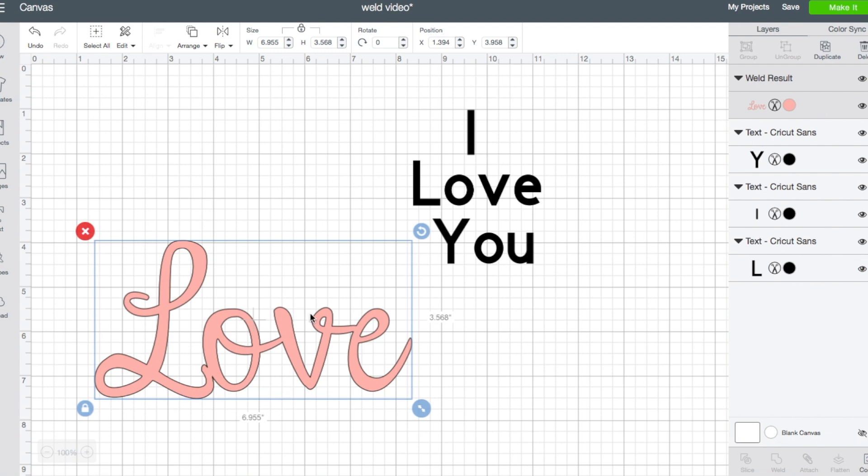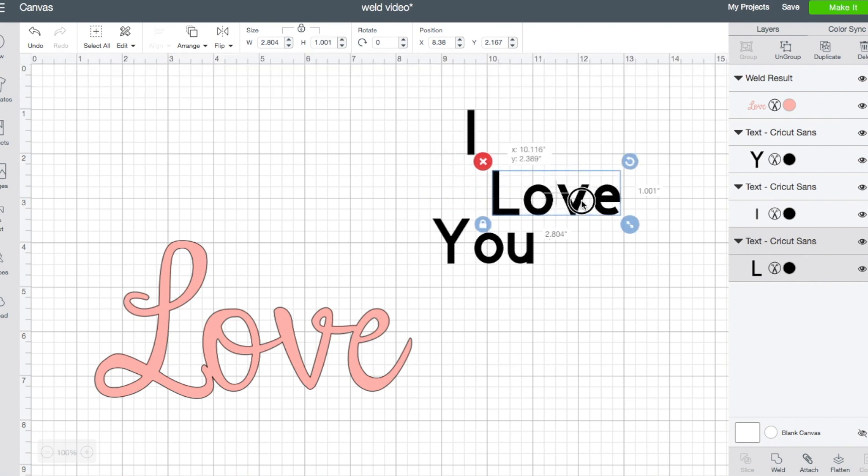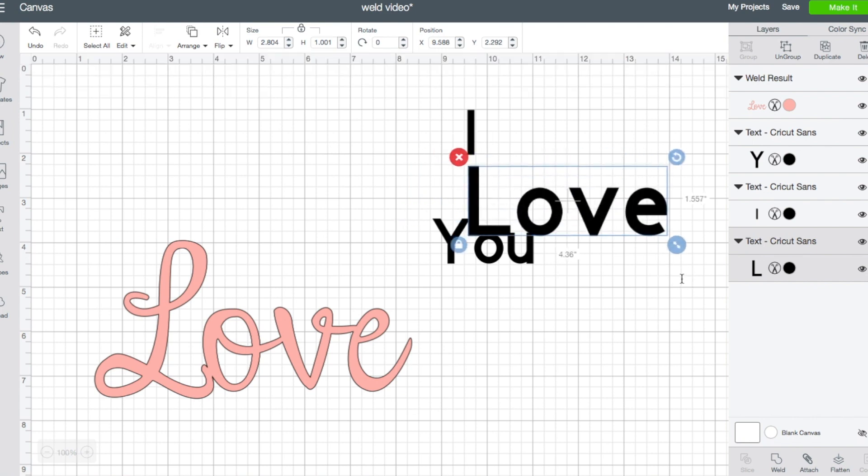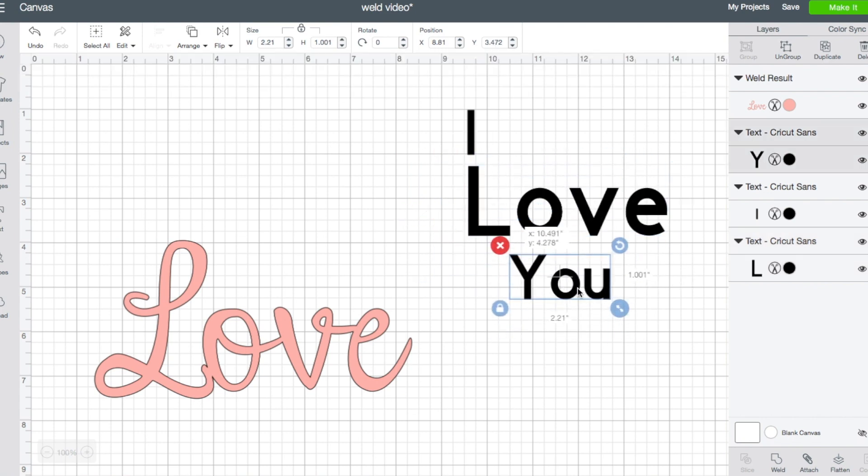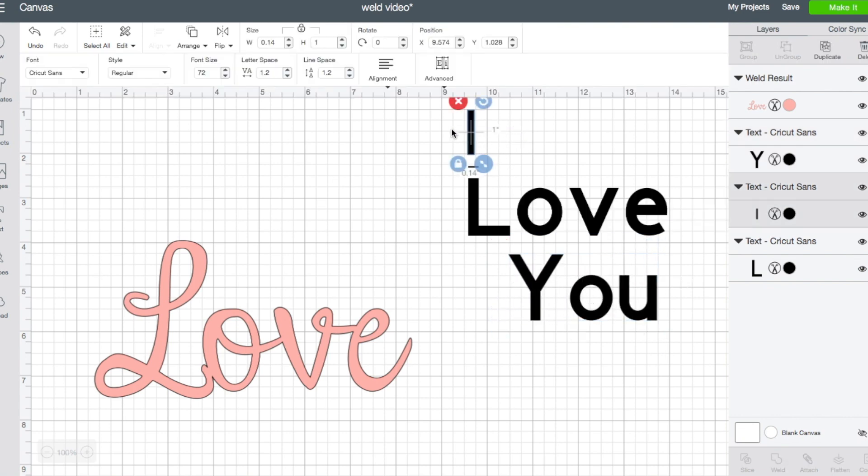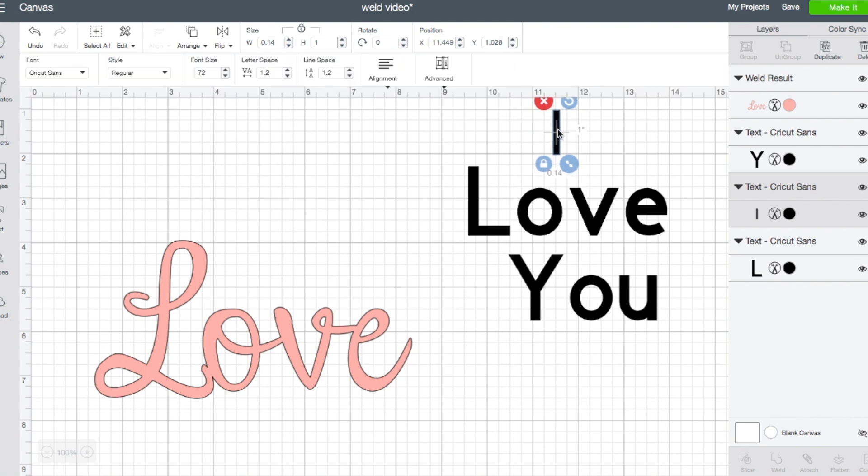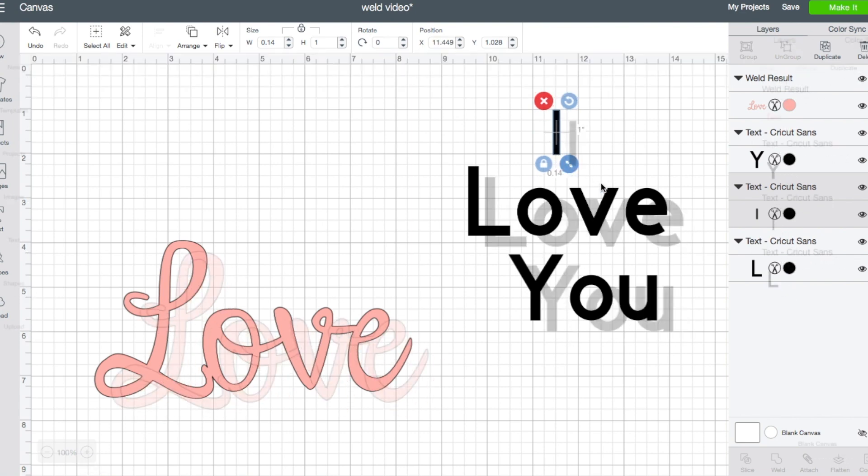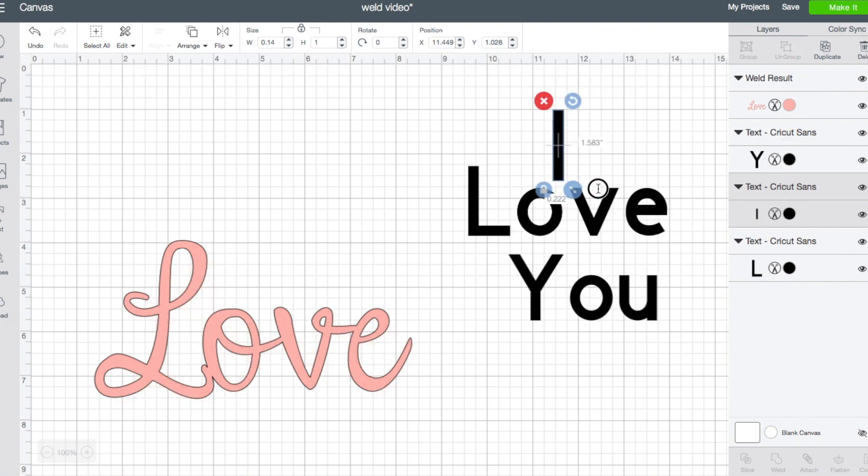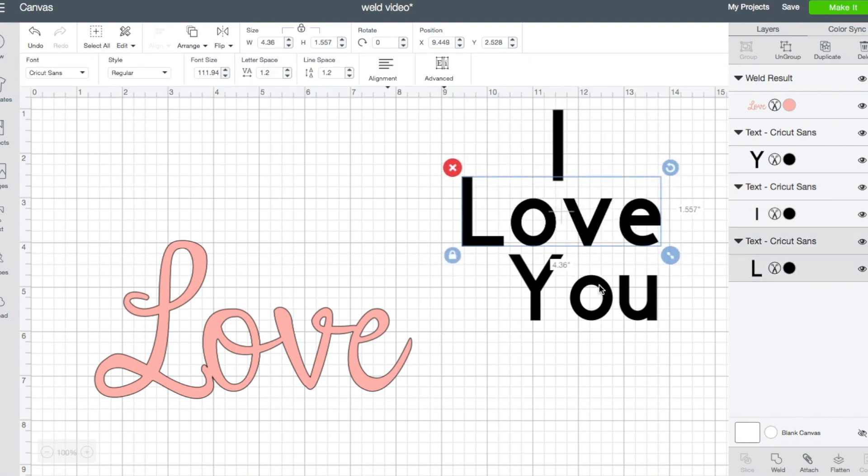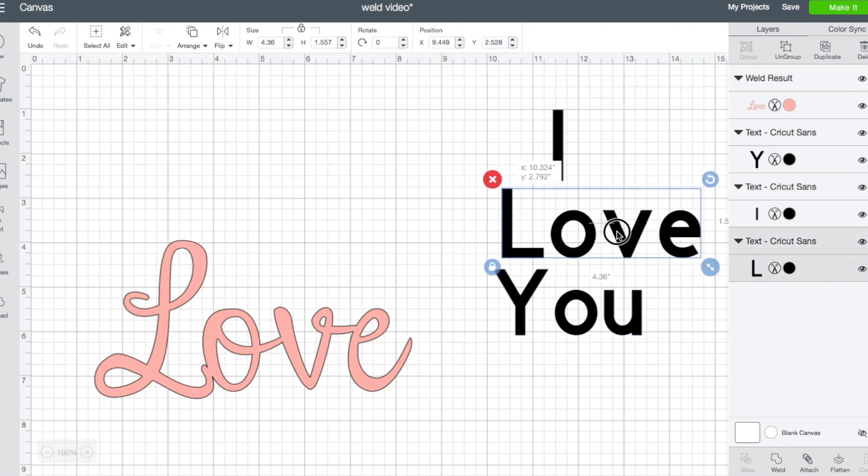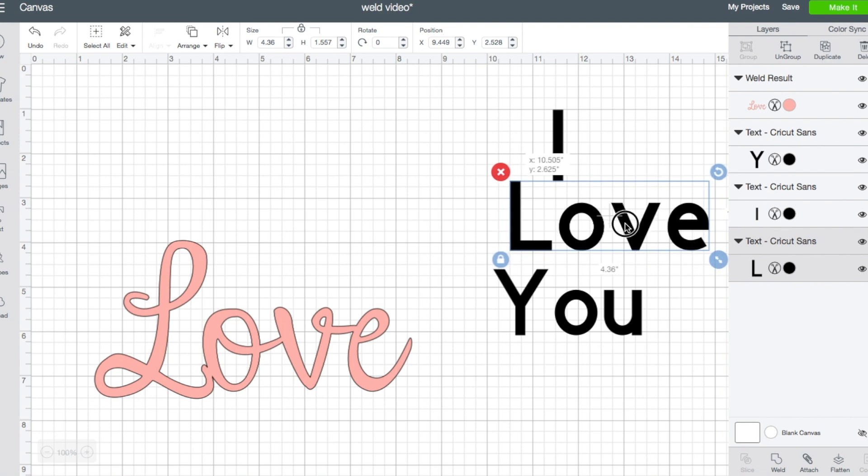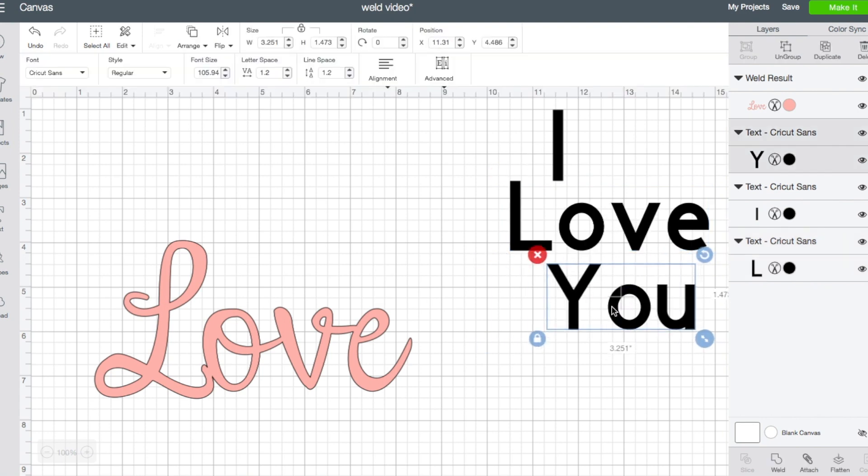So one of the most basic common reasons why you will use weld is to connect letters that are close together. Now here I did these ones separate and I did this for a reason. Sometimes people will think, oh I have these letters that I want to connect.